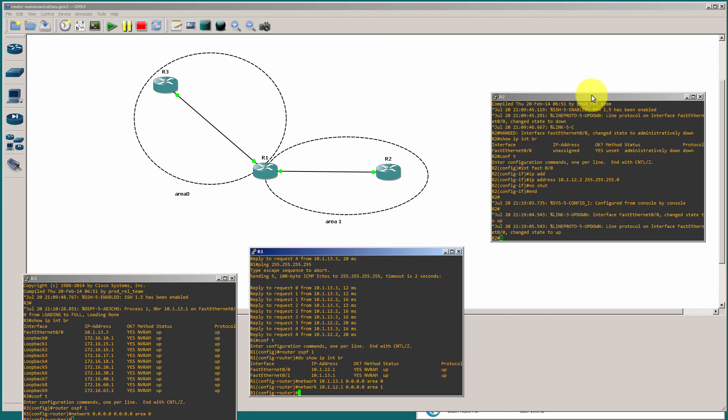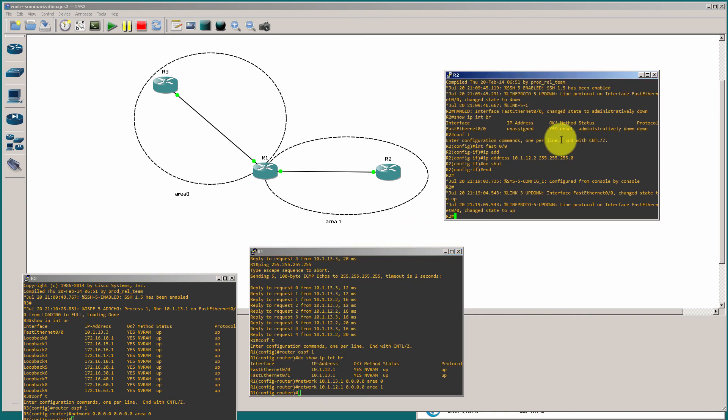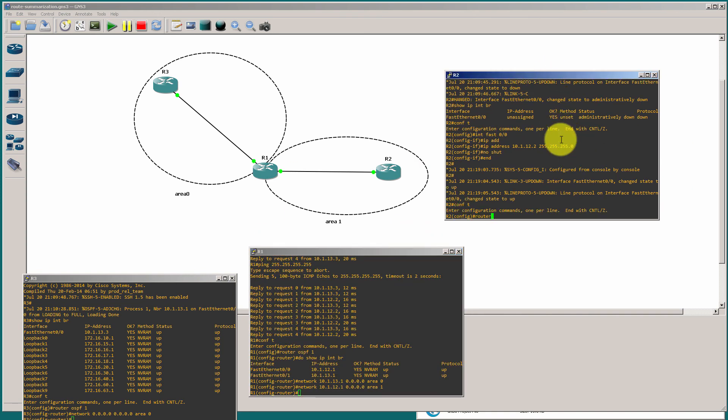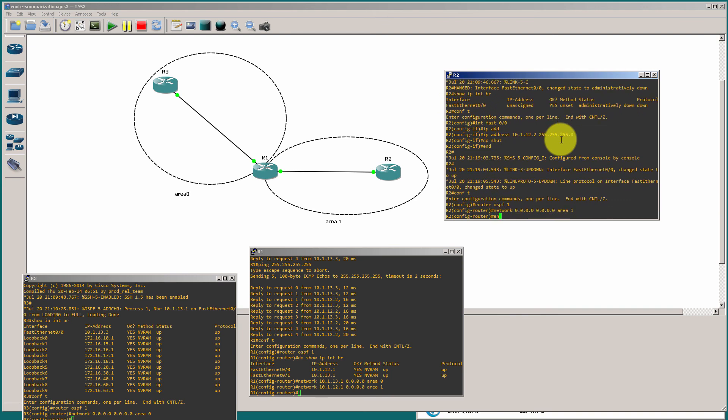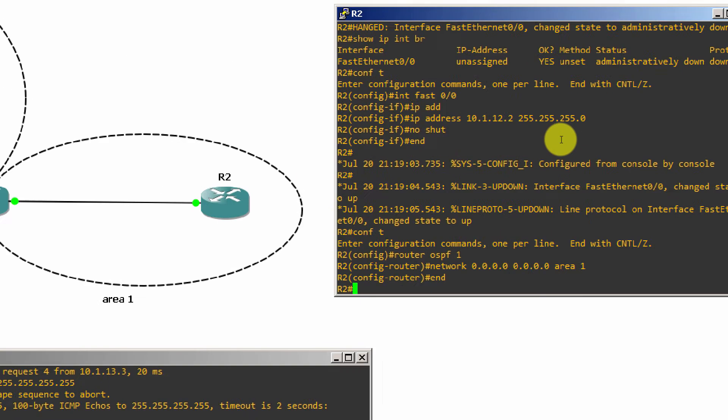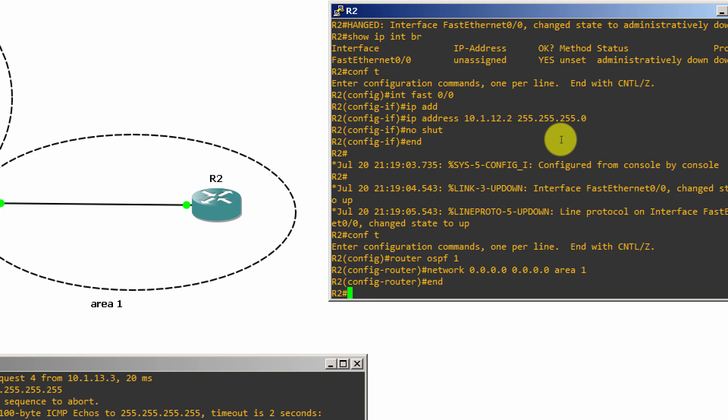So, I'm going to pop that interface into OSPF directly, make sure it's area zero. And then I'm going to throw the other interface, 10.1.12.1 into area one. And finally, we're going to go over here to router two. Router two is going to be easy. I'm just going to throw everything into OSPF area one.